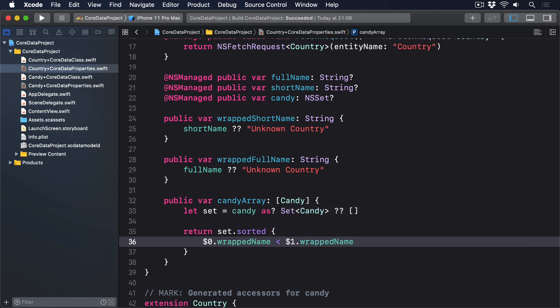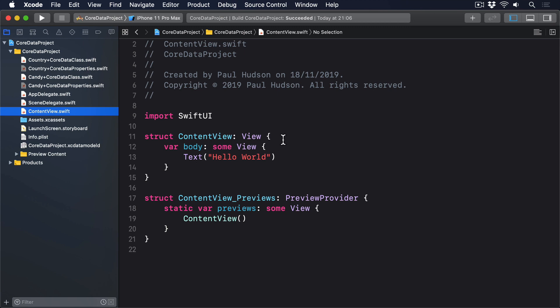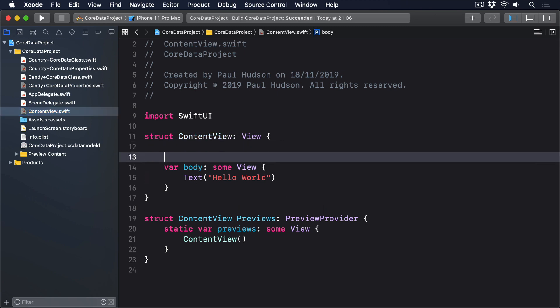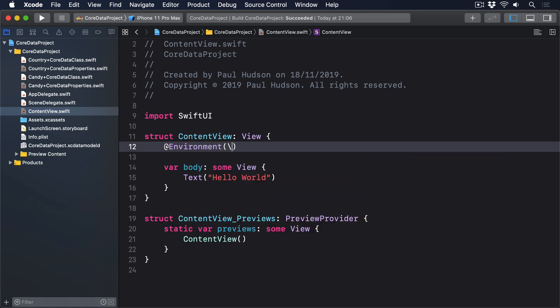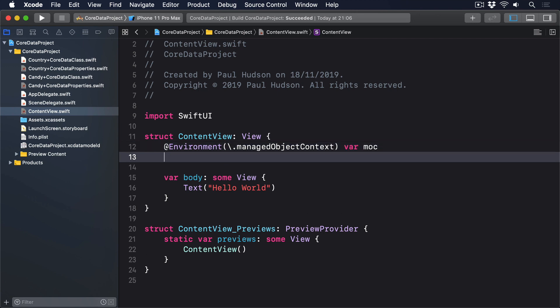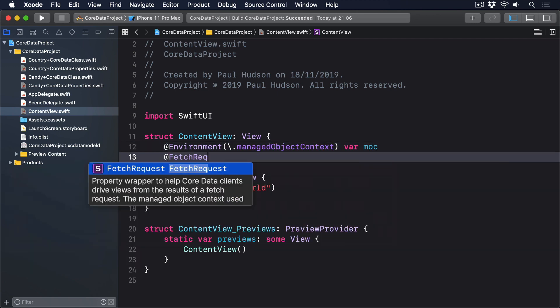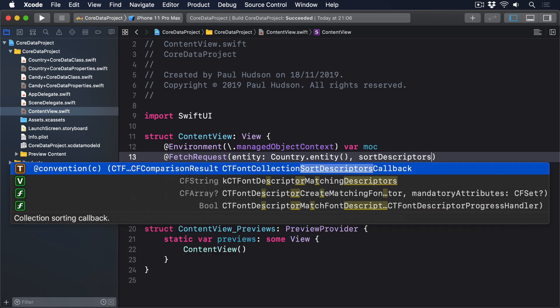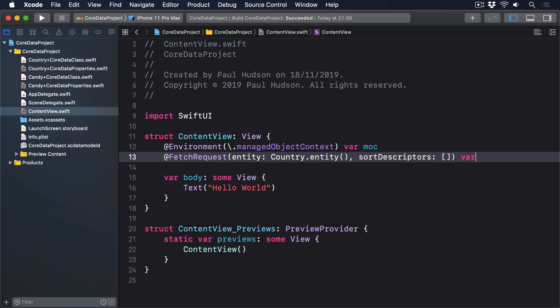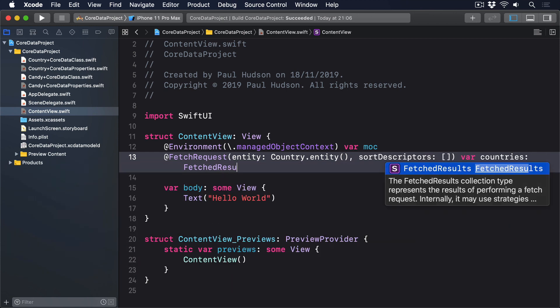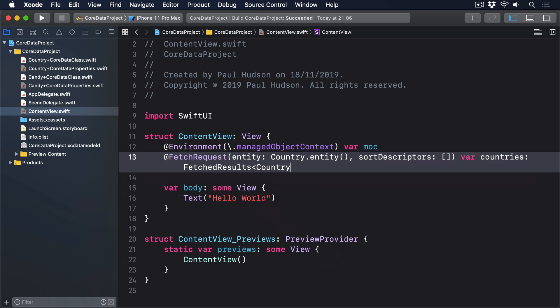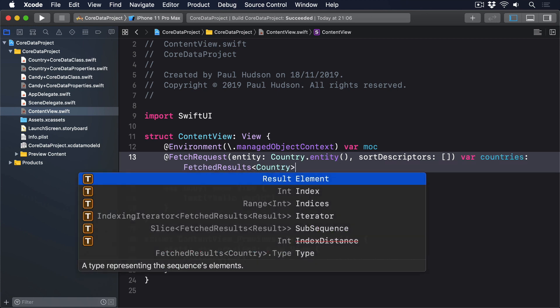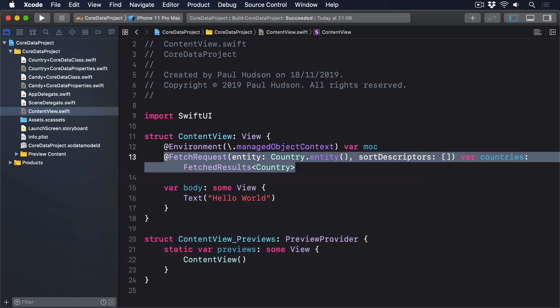That completes our core data classes, so now we can write some SwiftUI code to make all this work. Open ContentView.swift, and give it these two properties. @Environment manage object context var moc. @FetchRequest entity country.entity. Sort descriptors, empty array. Var countries, fetch results, country. Notice how we don't have to specify anything about the relationships in our fetch requests. CoreData understands the entities are linked, so it'll just fetch them all as needed.